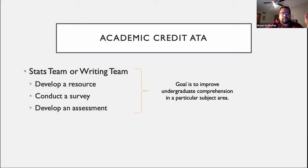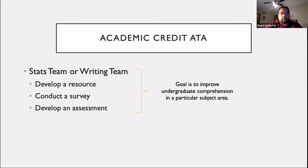Because so many students were doing this for academic credit, I started developing an actual stats team whose main mission was to improve students' understanding of statistics, with a head stats team ATA as well. I want to emphasize: while these resources help students learn statistics, think about what the ATAs themselves are learning while creating these materials.